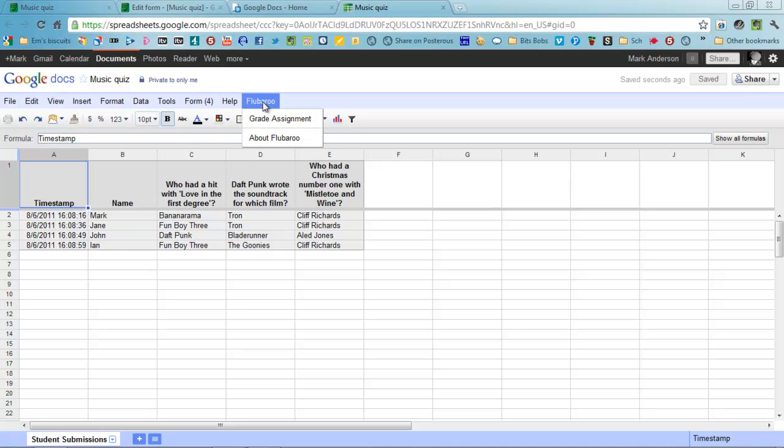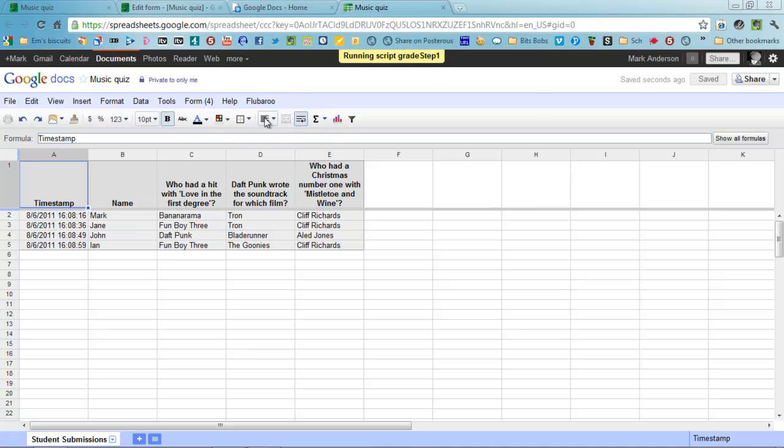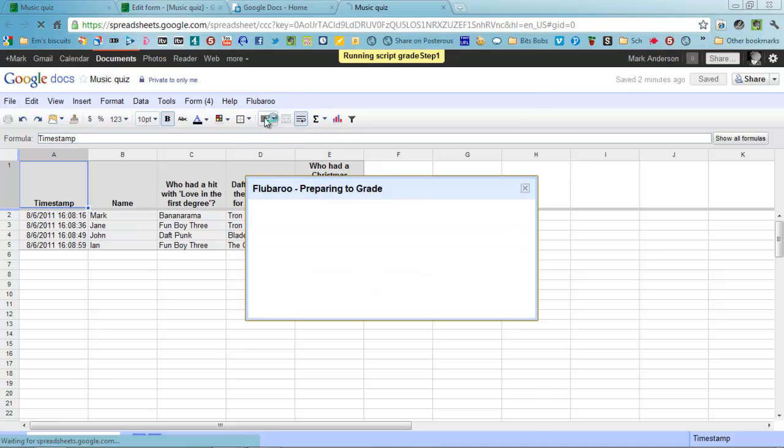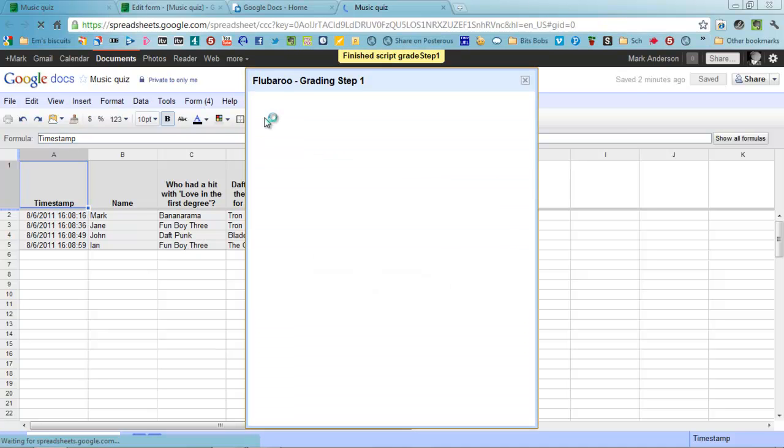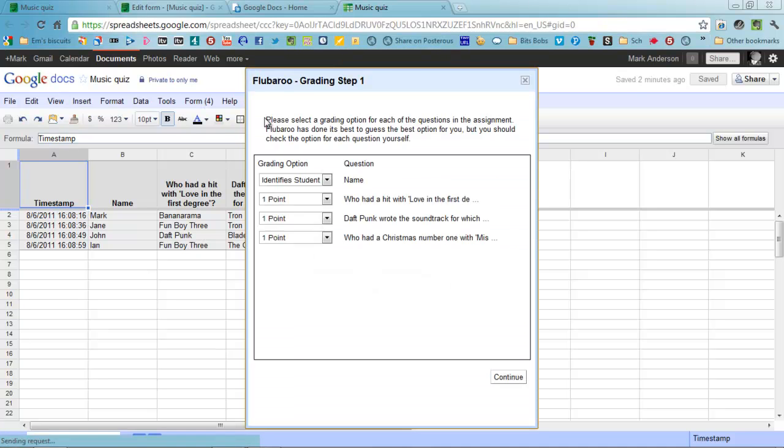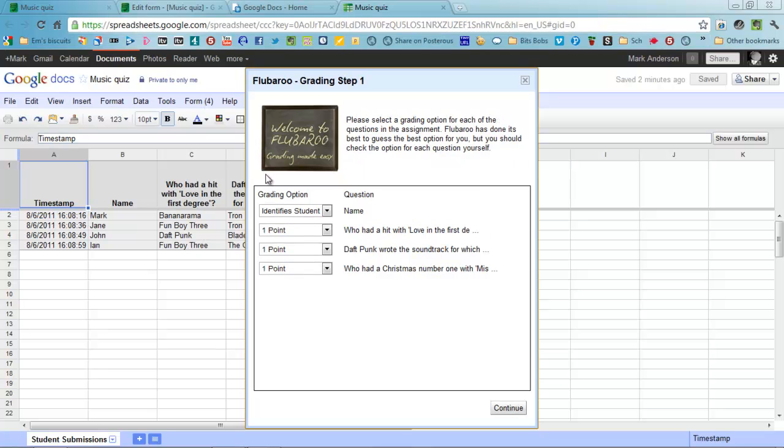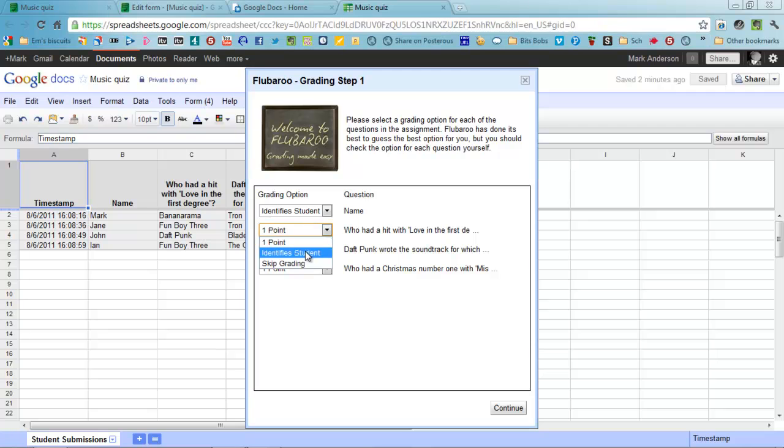Happy days. Flubaroo, then grade assignments. The first thing that I want to find out from you on here is that these different parts require different grading options. The first one identifies the student's name and then the scores that the other ones are worth. You can obviously change that like so. Continue that.